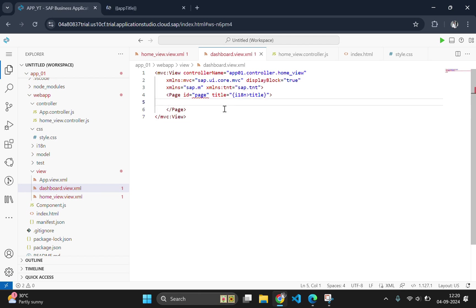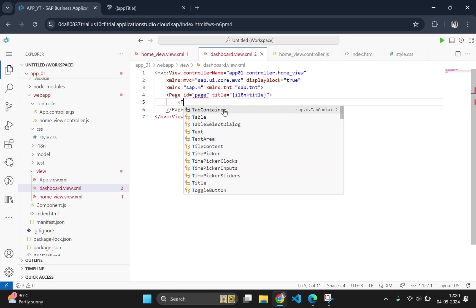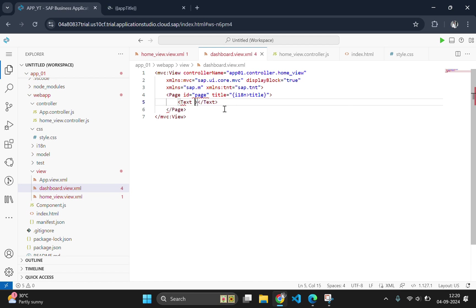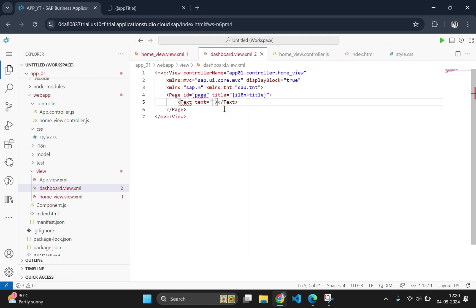Inside the page tag, we will simply add a text tag. And add a text here, like this is your second page. So that we can identify the second page while navigating.